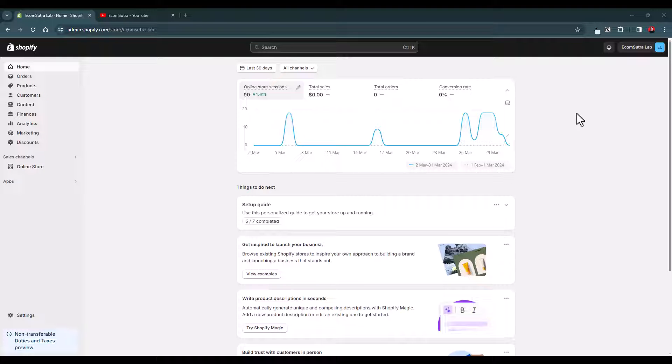Hello everyone, welcome back to Ecom Sutra. I am Rahul and in this video I'm going to show you how to add featured products to your Shopify store. It's very simple, but if you're new to Shopify then it can be a bit confusing, but no worries, I will show you how to do this in the simplest way possible.